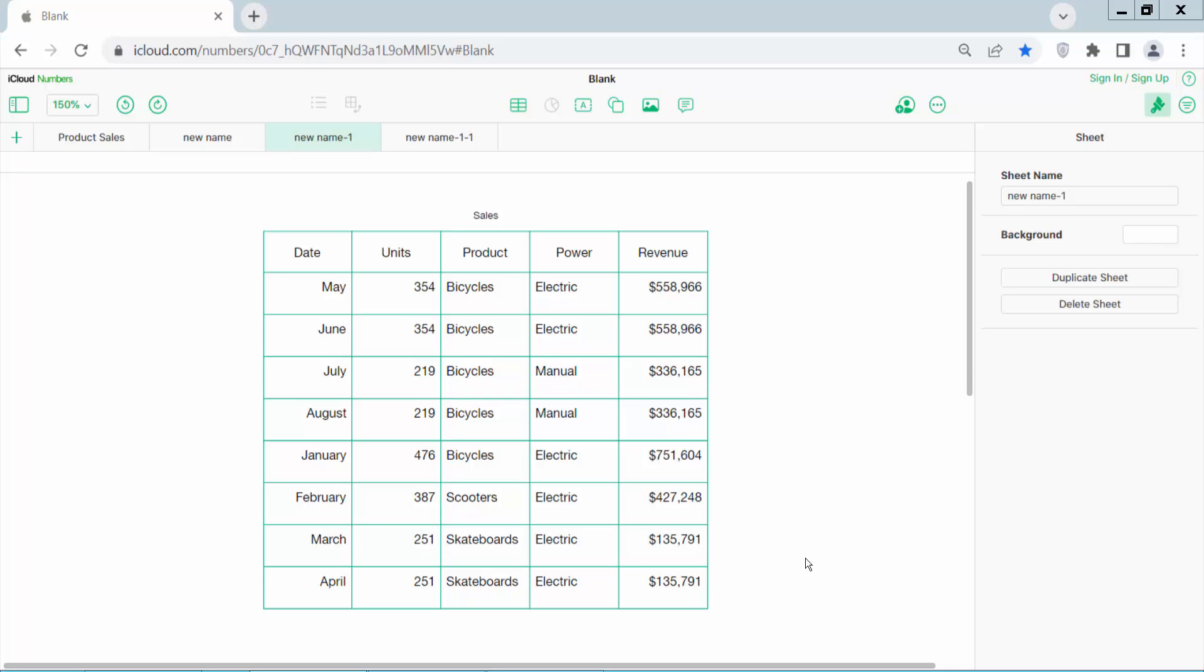Hello everyone, today I will show you how to merge multiple cells or all cells in an Apple Numbers sheet. Open your Apple Numbers sheet.